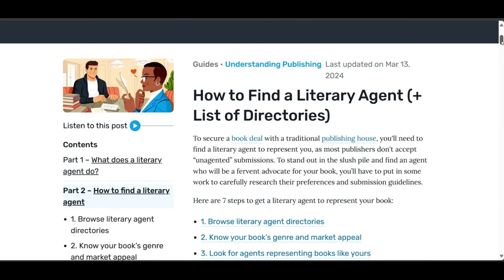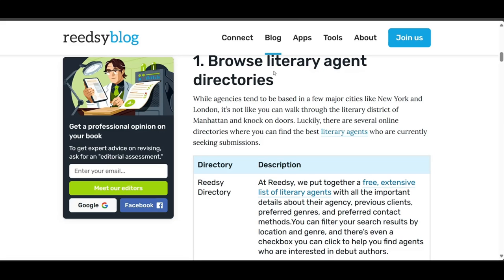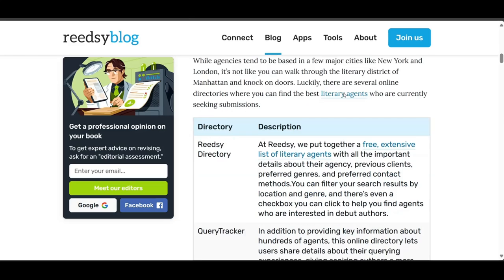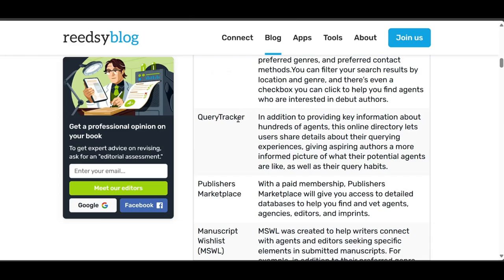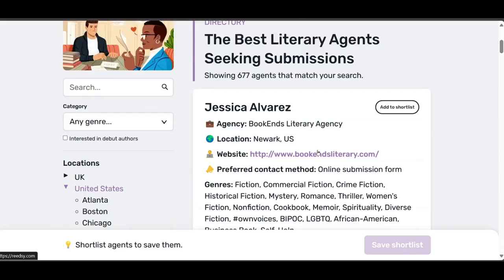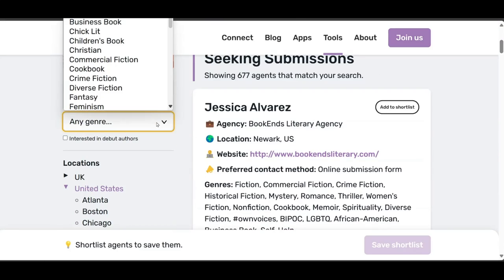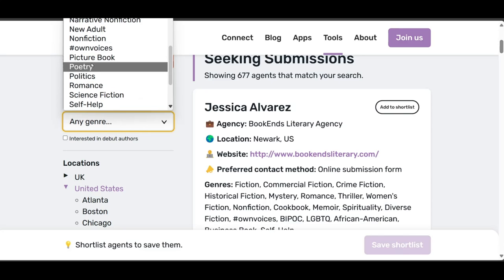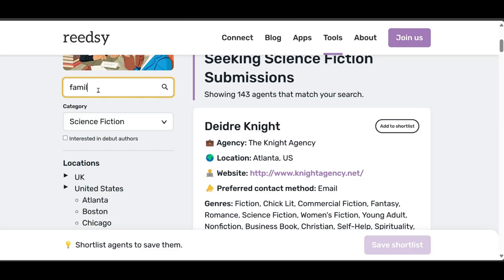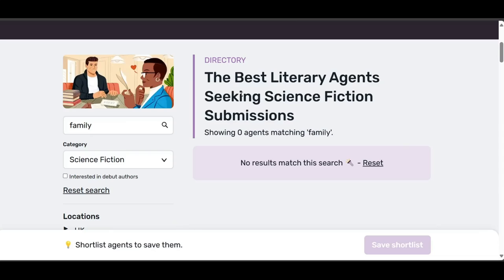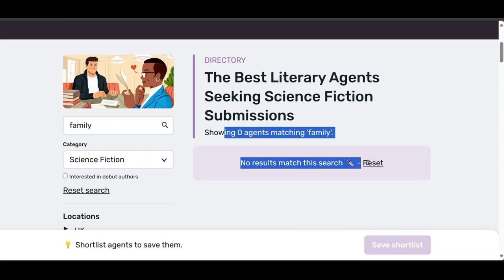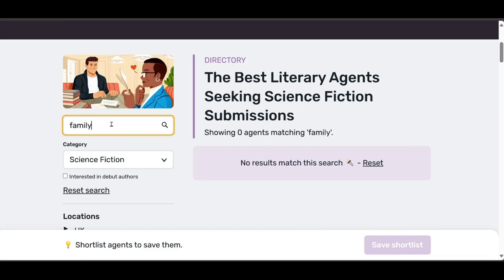I recommend going to blog.reedsy.com and following their advice. You can browse a variety of directories: the Reedsy directory, Query Tracker, and Publishers Marketplace — that one has a paid subscription fee — and Manuscript Wish List. Search for key terms related to your manuscript. For mine, the current one I'm working on, I searched for family and science fiction. I also wanted to use search terms for alcoholism and redemption, but those just didn't come up with any results.